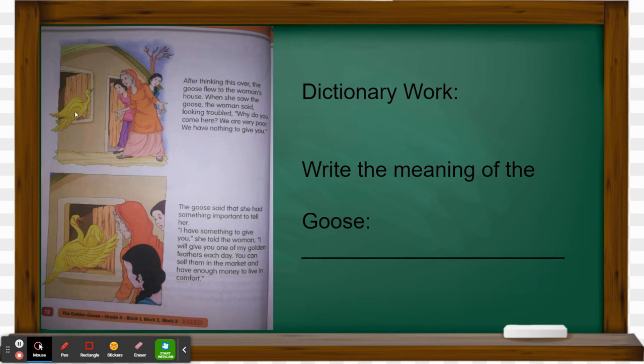The goose said, 'Please listen to me, I want to tell you something important. I have been observing you and feeling bad, and I want to help you. Every day I will give you one golden feather. You can sell it in the market, get money from it, and have a comfortable life.' This covers pages 10, 11, and 12.